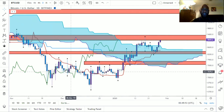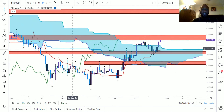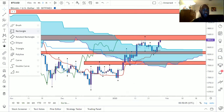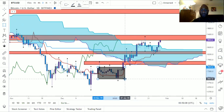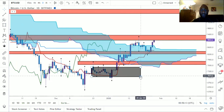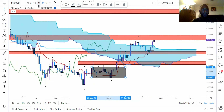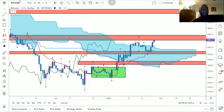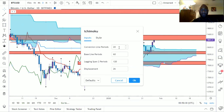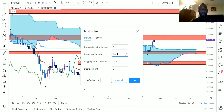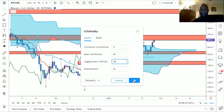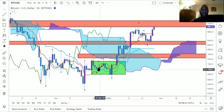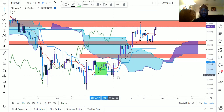Let me focus on this area and show you. I'm going to highlight a zone and then go back to the regular settings. We're going to focus on this green area right here and compare the two. You can see we already had our TK cross right here, showing that the market gave us a bullish signal.